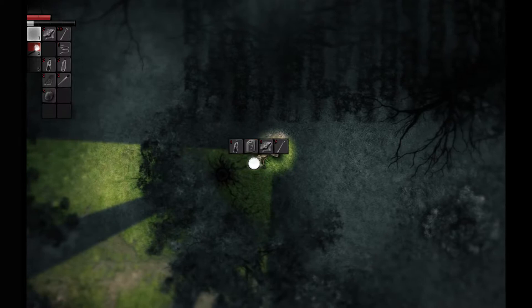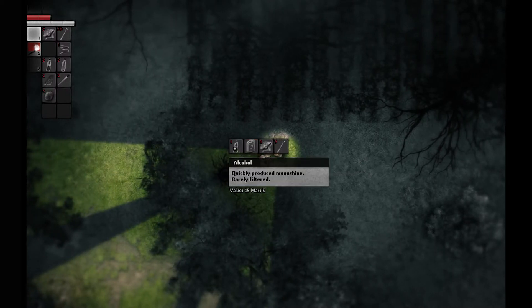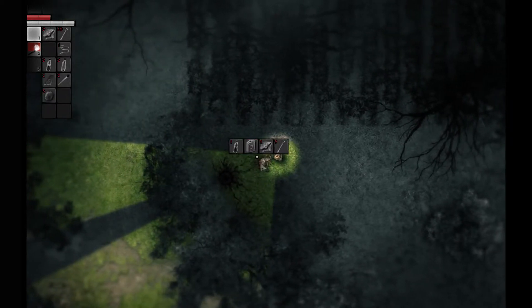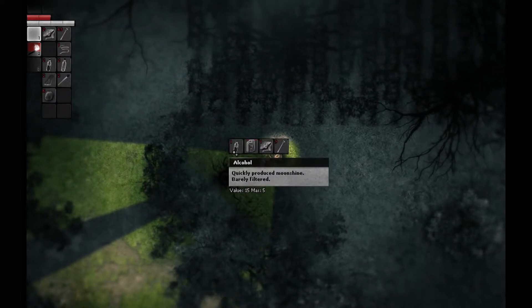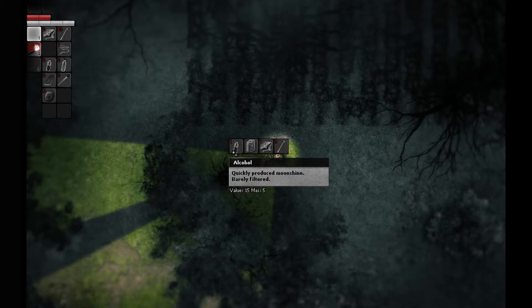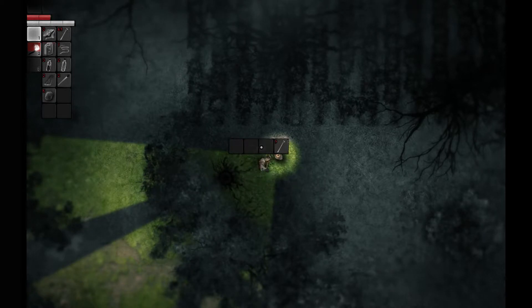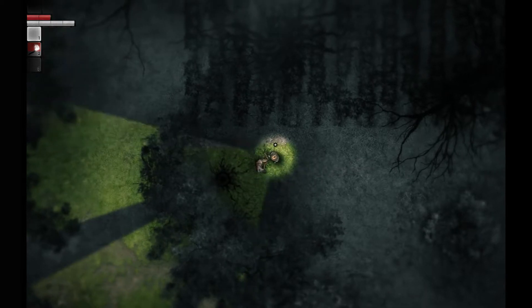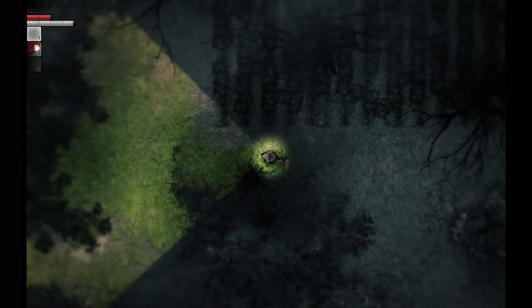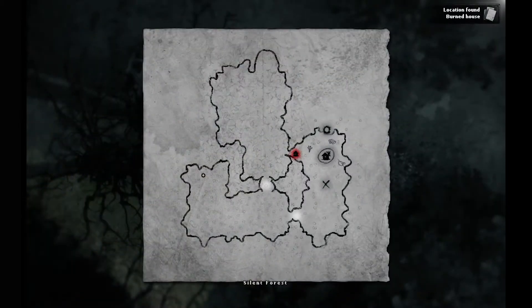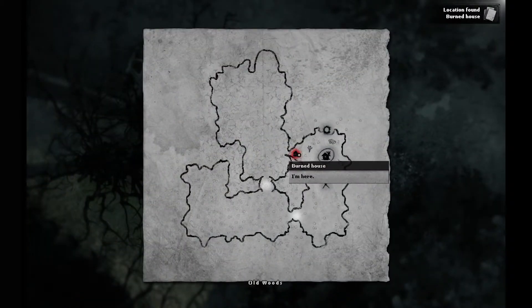Corpse, huh? Got a nail. Ooh. Oh, yeah. Burned house, huh?